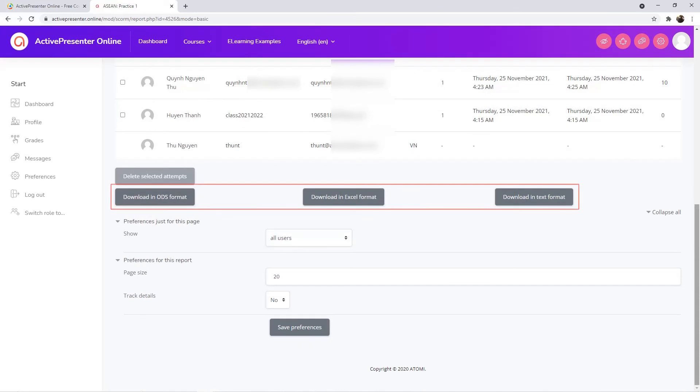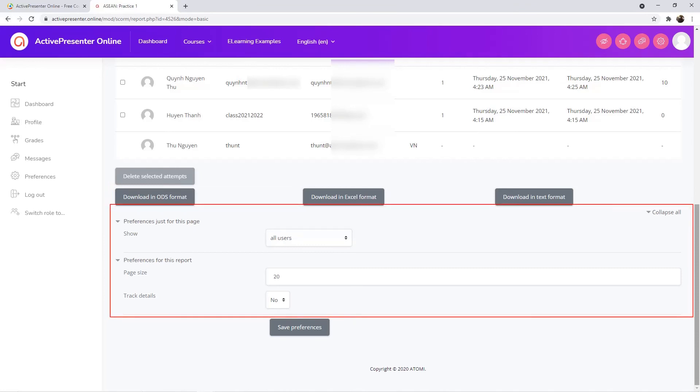At the end of the page, it offers you several types of report formats to download and preferences to meet your needs.